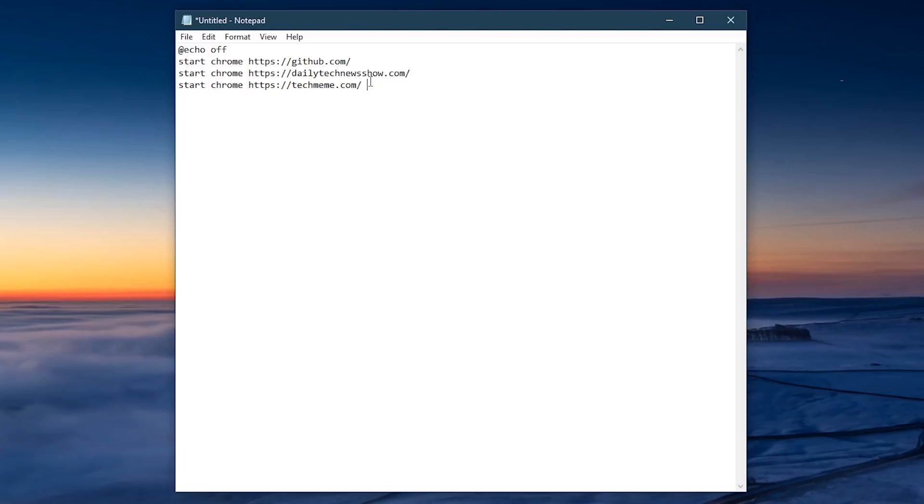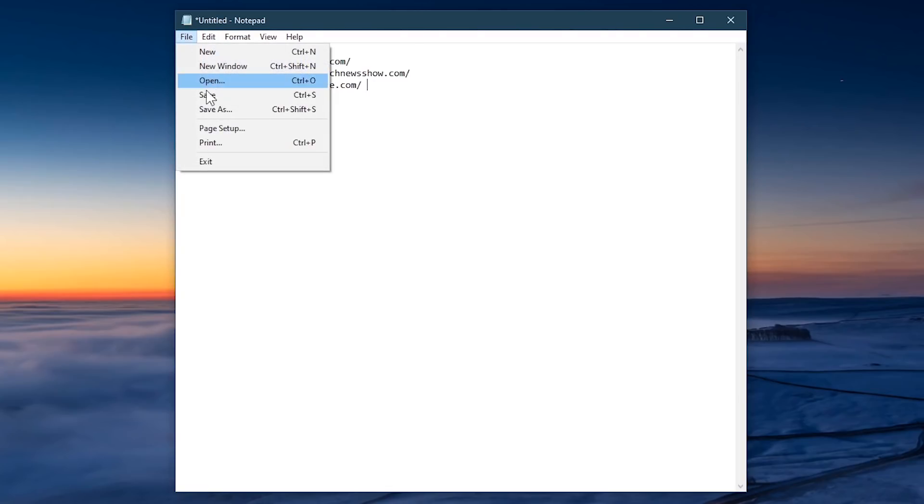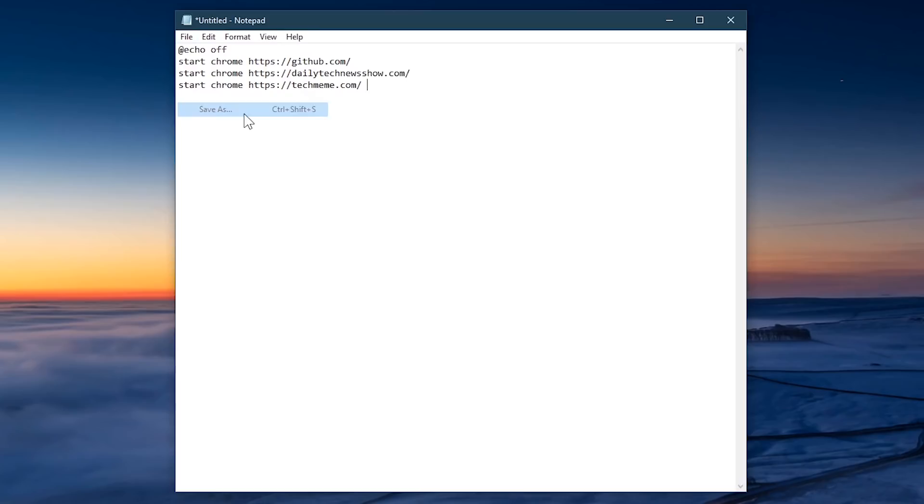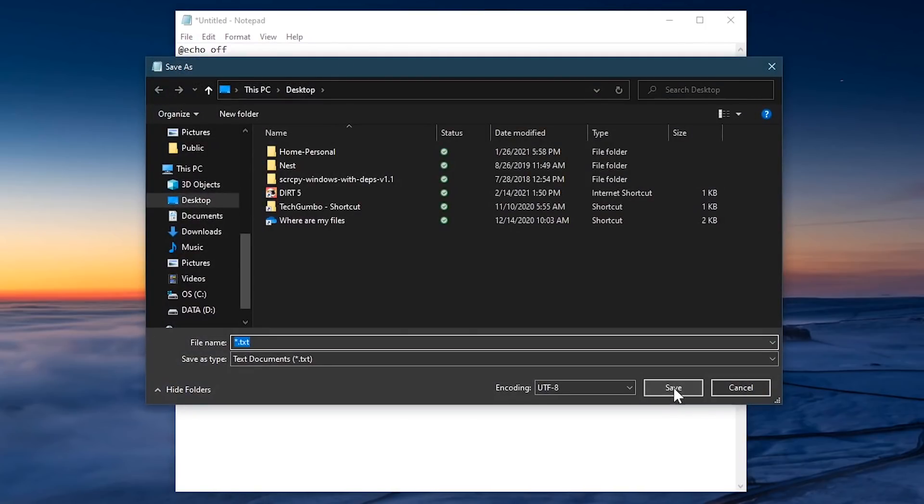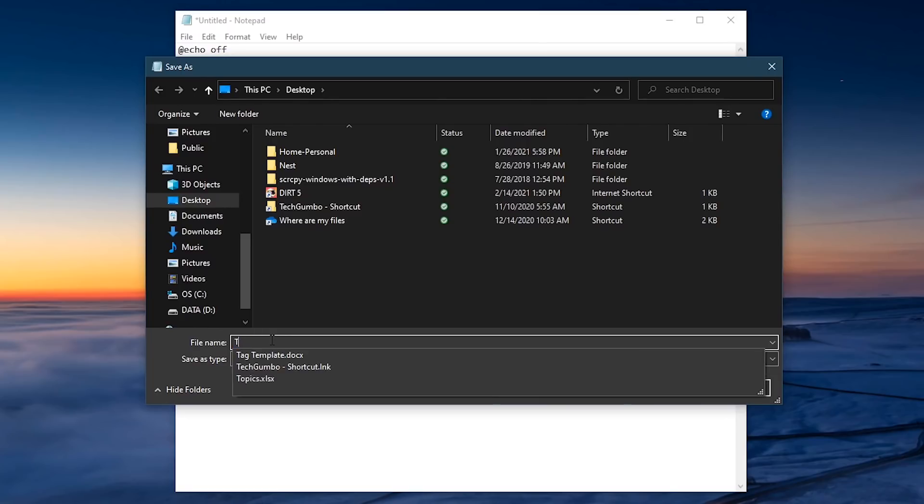Just like the previous example, to save, go to File and Save As. Choose the location and name your file with .bat at the end. For this one, I'll call it technology.bat.